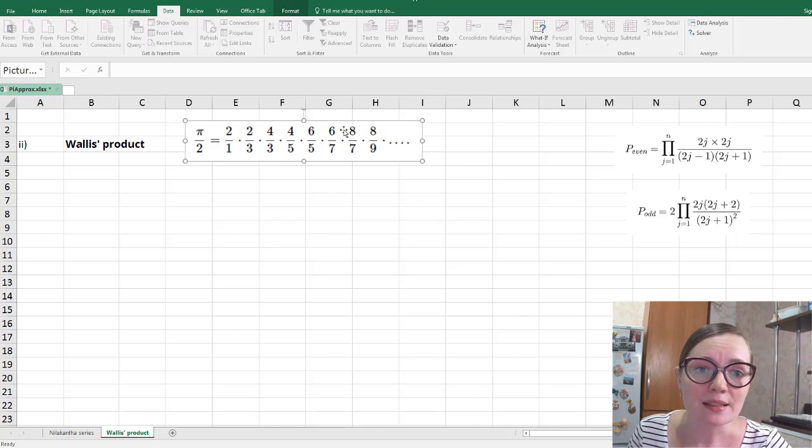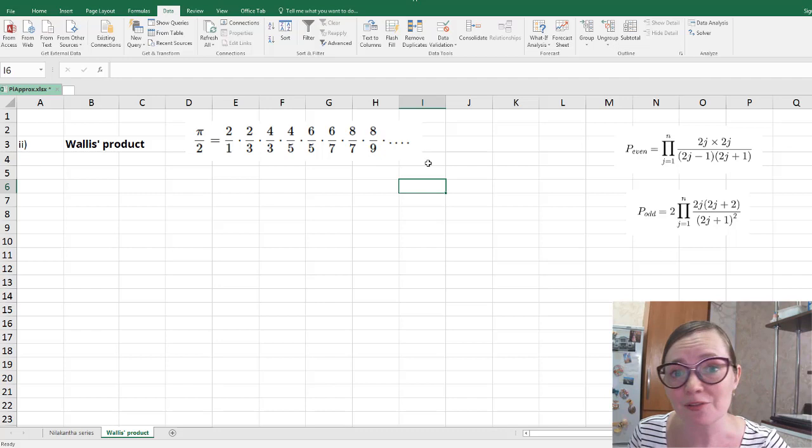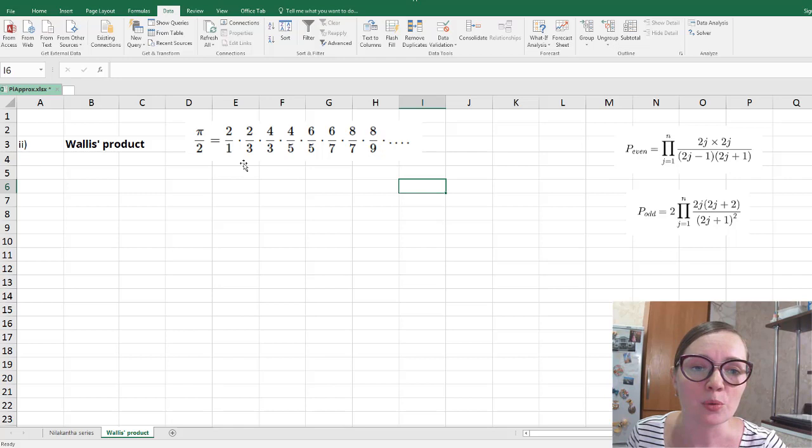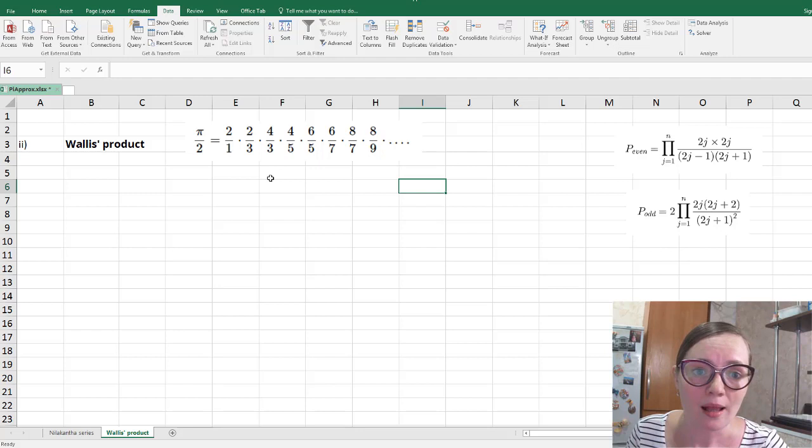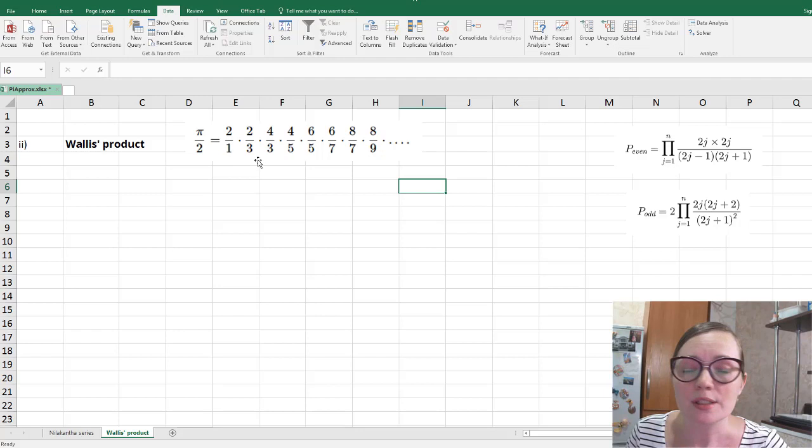We don't have a precise formula for this particular product in general. However, if we want this product for an even number of factors, then we can find a precise formula for this. And if we want to know this product for an odd number of factors, then we use another formula.